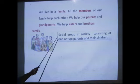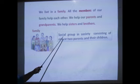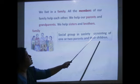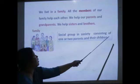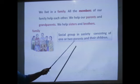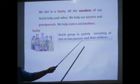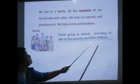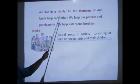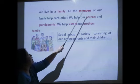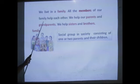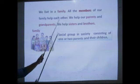Family means a social group in society consisting of one or two parents and their children. All the members of our family help each other.